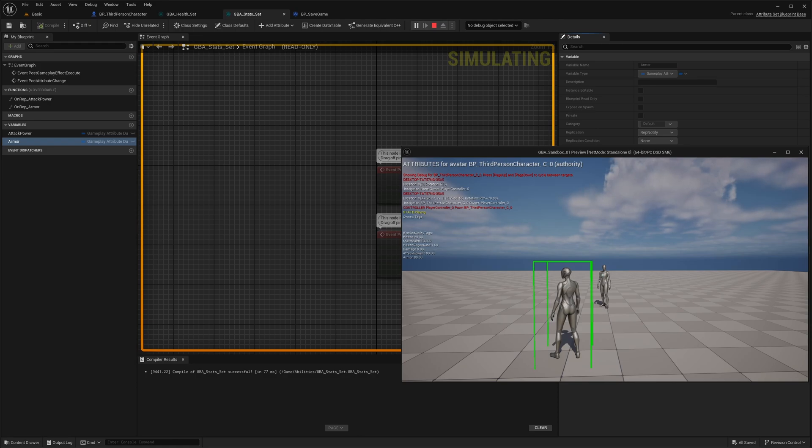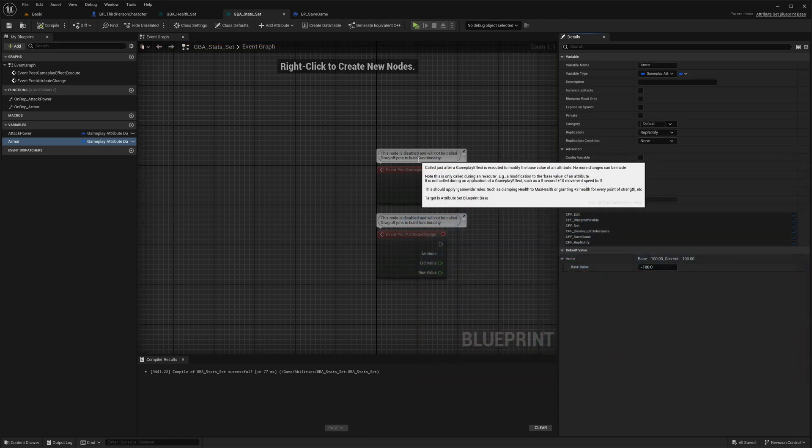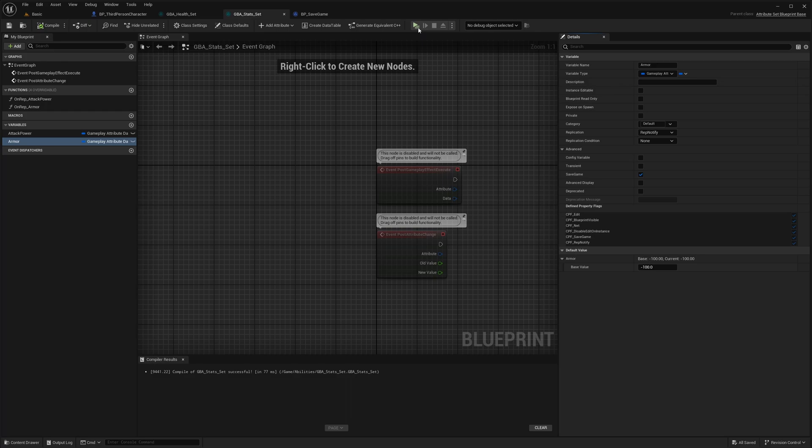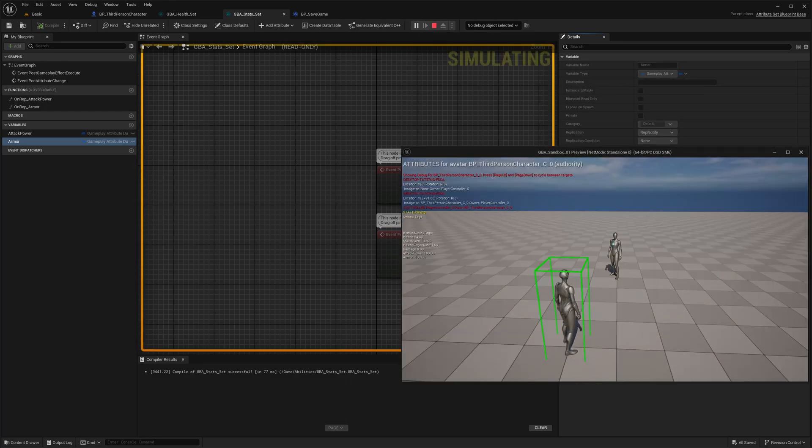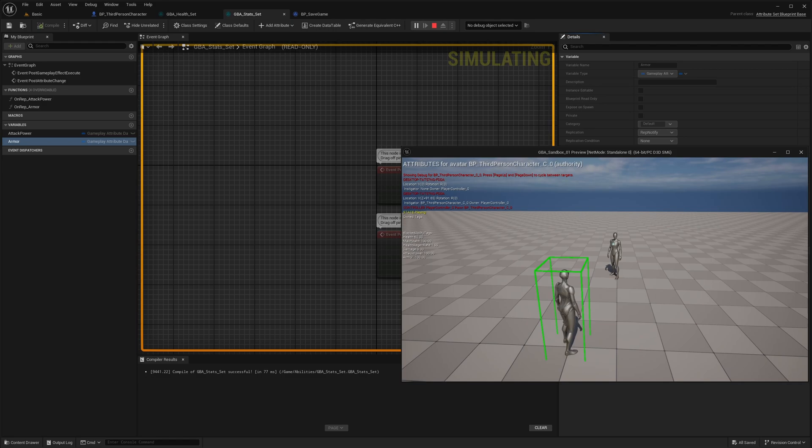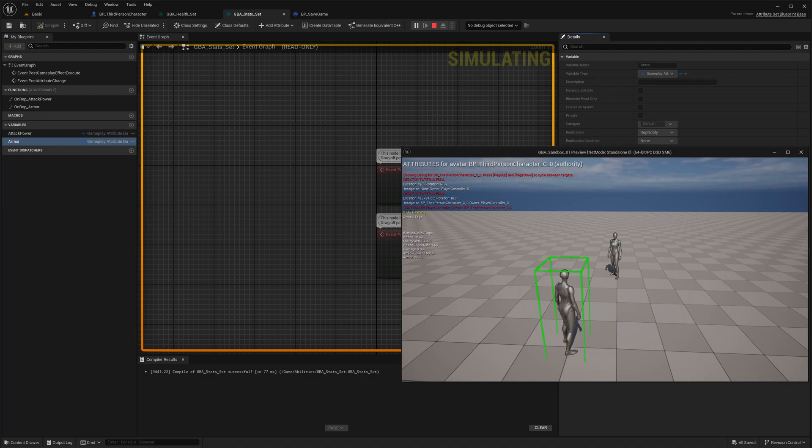Now if I hit play again, we start at minus 100 for the armor, the health is at 65 and going up with the regen effect. If I hit Ctrl L, you should see the attributes updated based on the snapshot we had before. So that's pretty much all the save game stuff for a single actor.